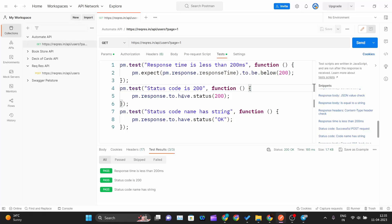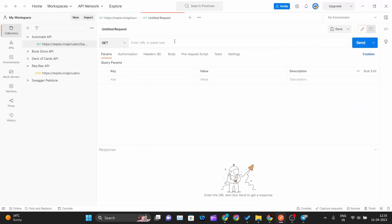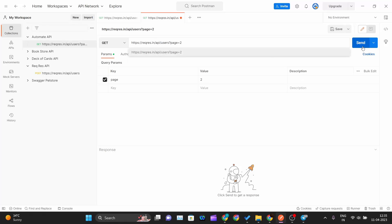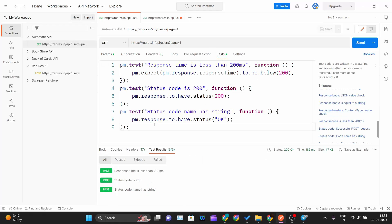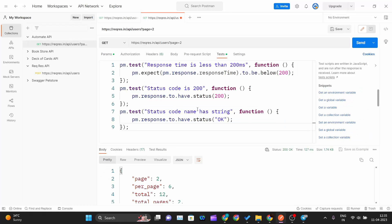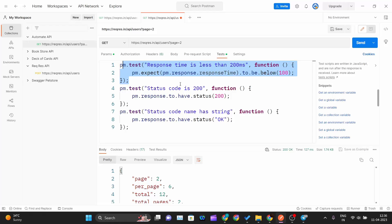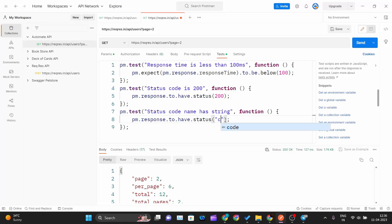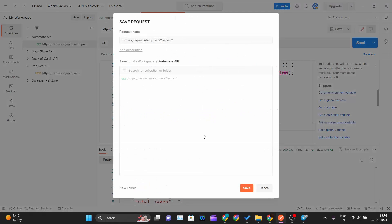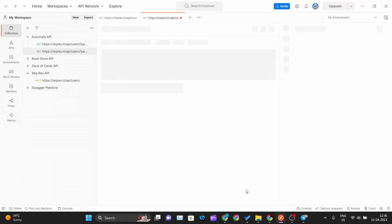Now let me create one more API call — same but fetching page number two. I send the request, go to the Tests tab, and copy all the test cases from the previous request and paste them here. But this time the response time is 127ms, so I'll check whether it's below 100ms — since it's not, that test should fail. I also change the string to 'created' — which is for status 201 used in POST methods — so that test will also intentionally fail. I save it inside the 'Automate API' collection.